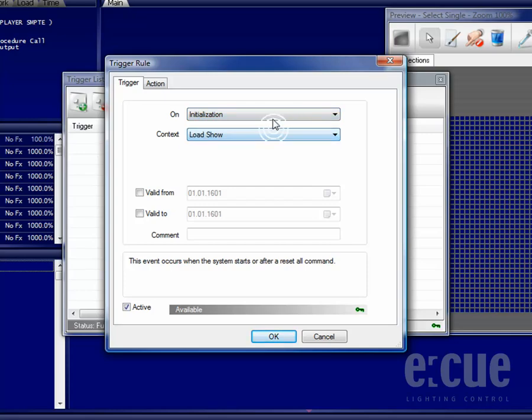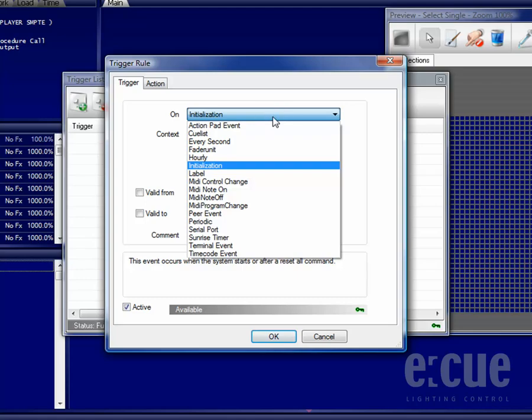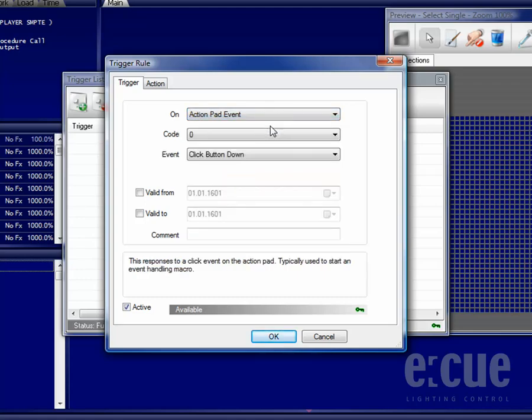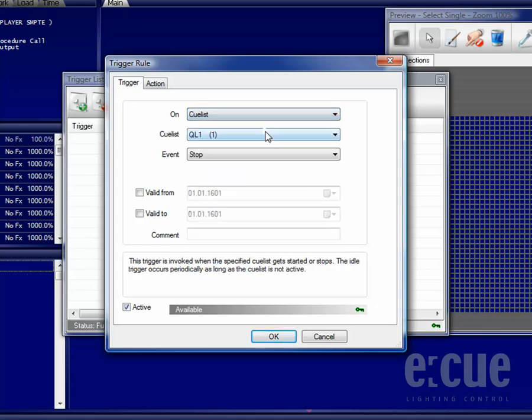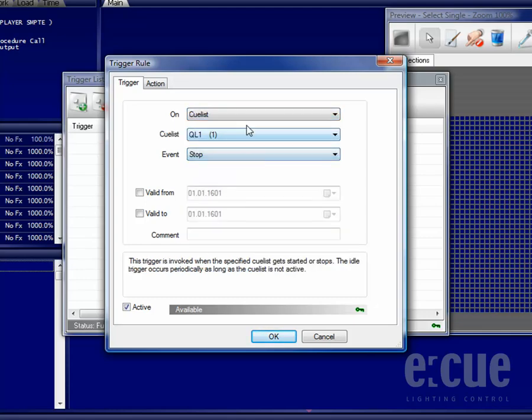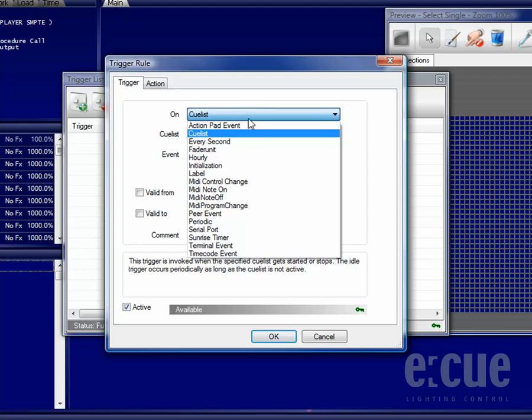So you will find an On, which is the Event, like an Action Pad Event, which can be a Button Press on an Action Pad, a QList and its Status, like it's Stopped, Played or Idle.